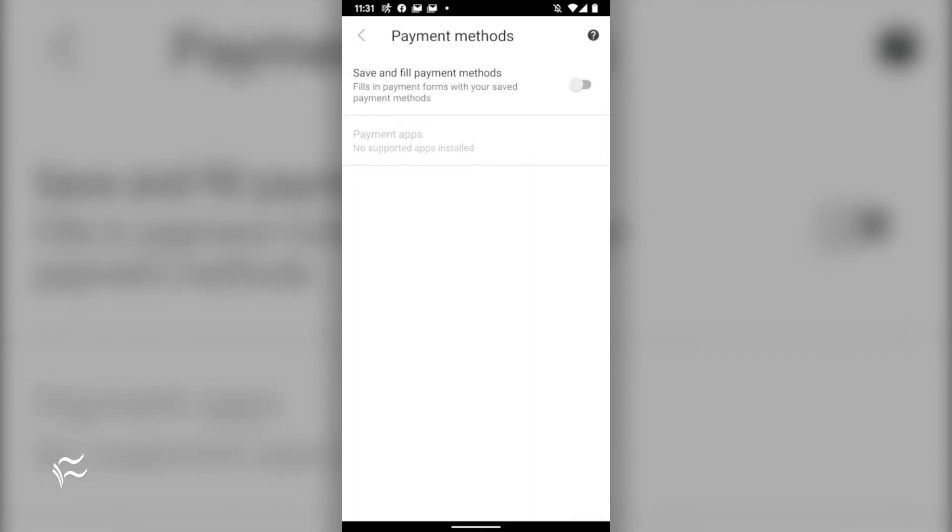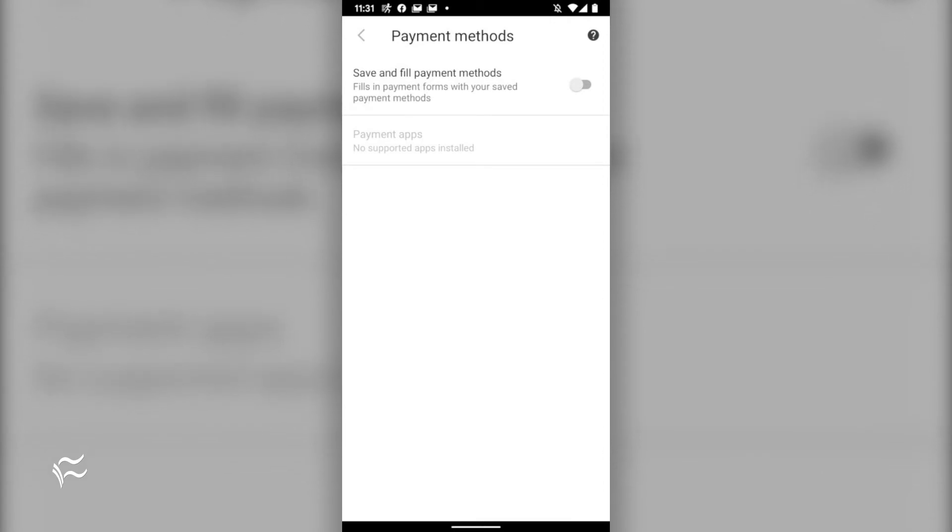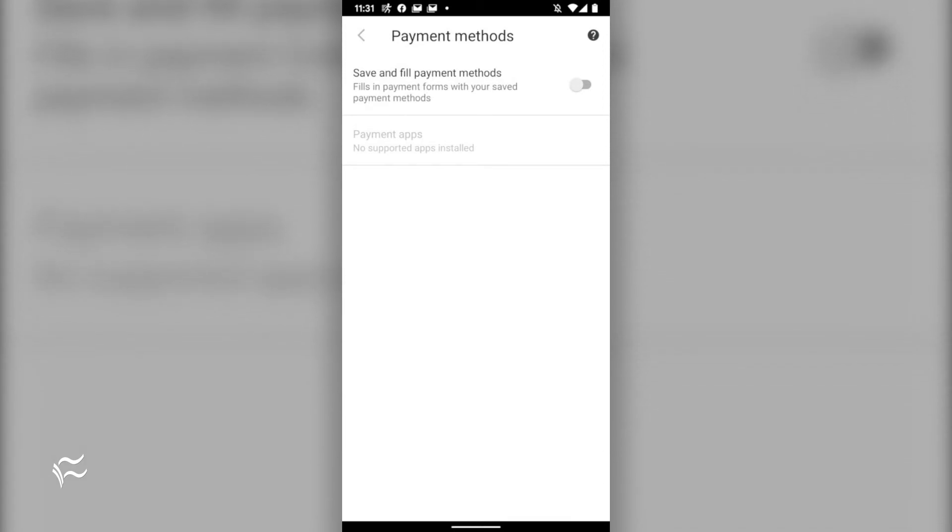One welcome security feature Vivaldi has added is the ability for users to prevent the browser from saving payment methods. To prevent this, go to settings, payment methods, and then tap the on-off slider to the off position.